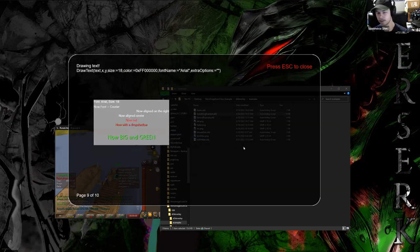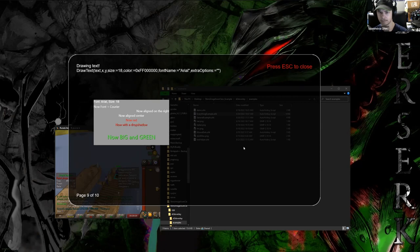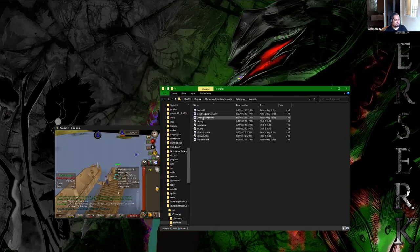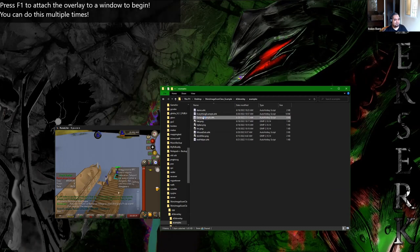Finally, there's text, which has drop shadow built in as an extra option if you want it. And then it's pretty easy to put it all together — that's it for this demo, it just goes over all the basic stuff.